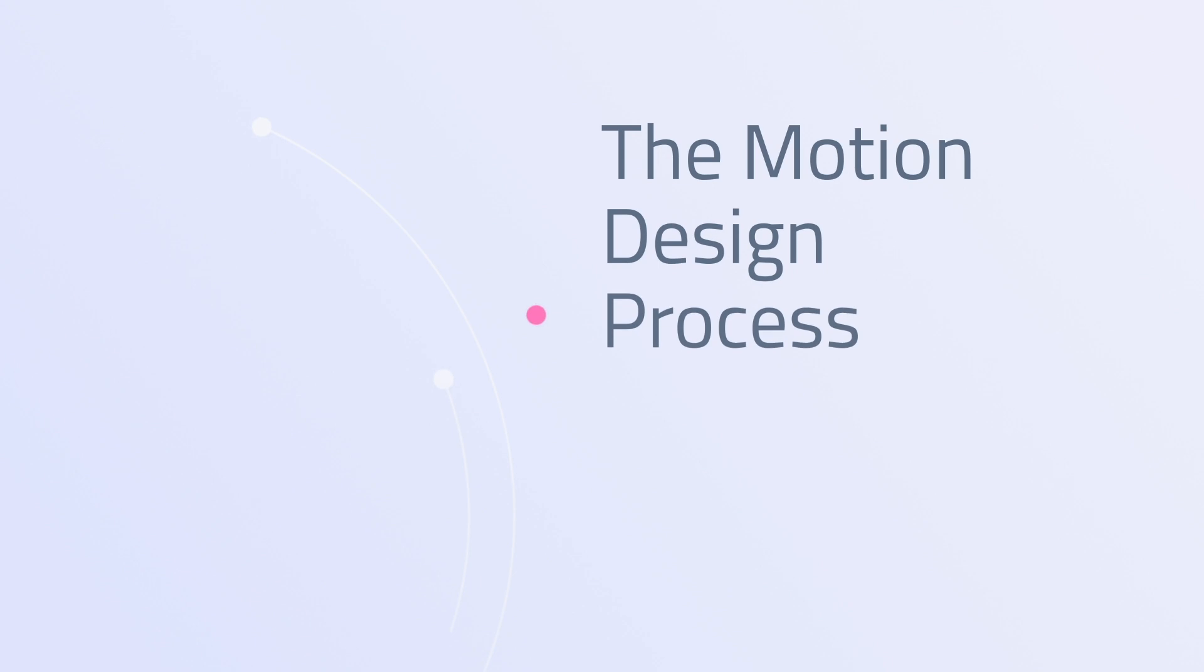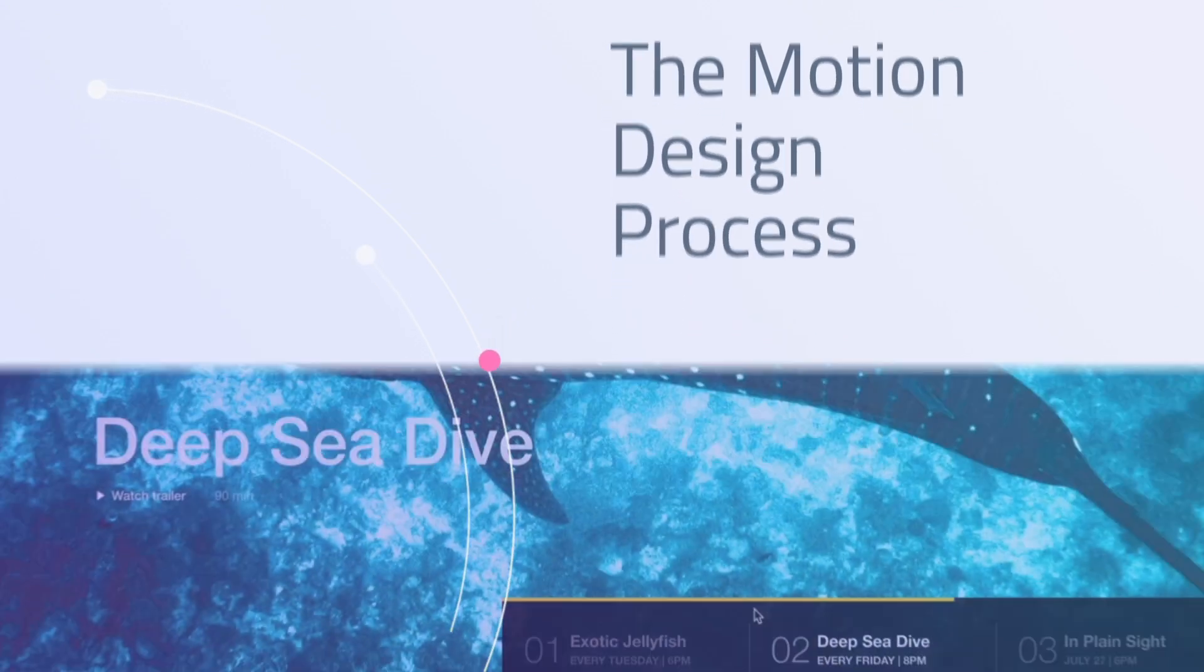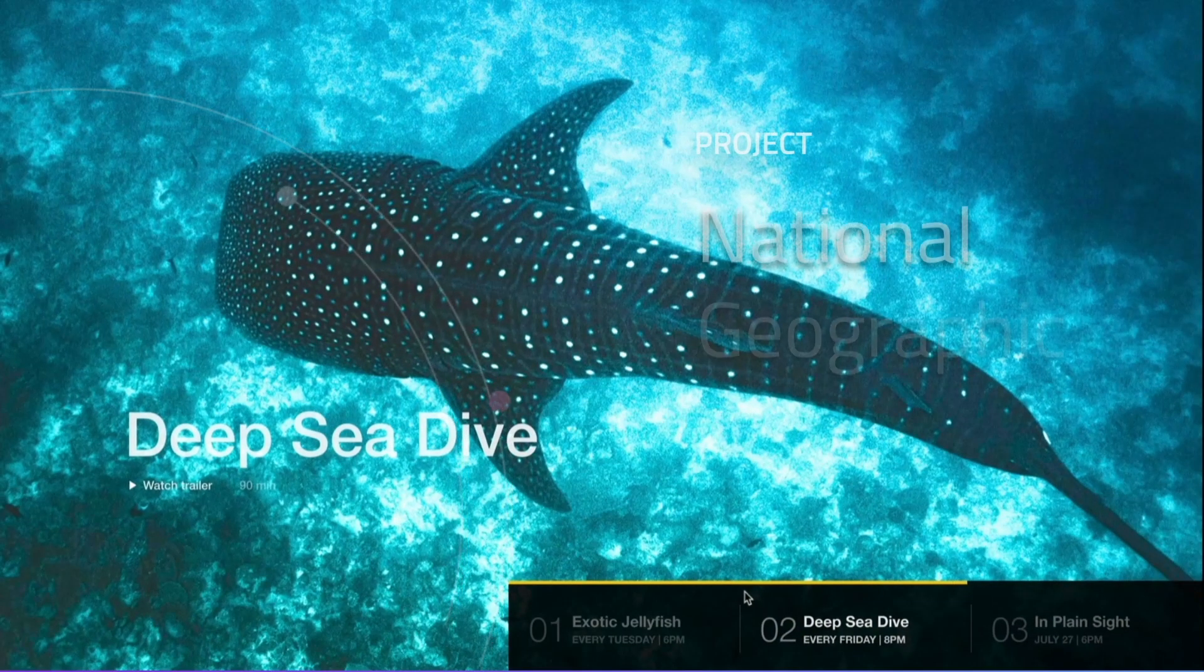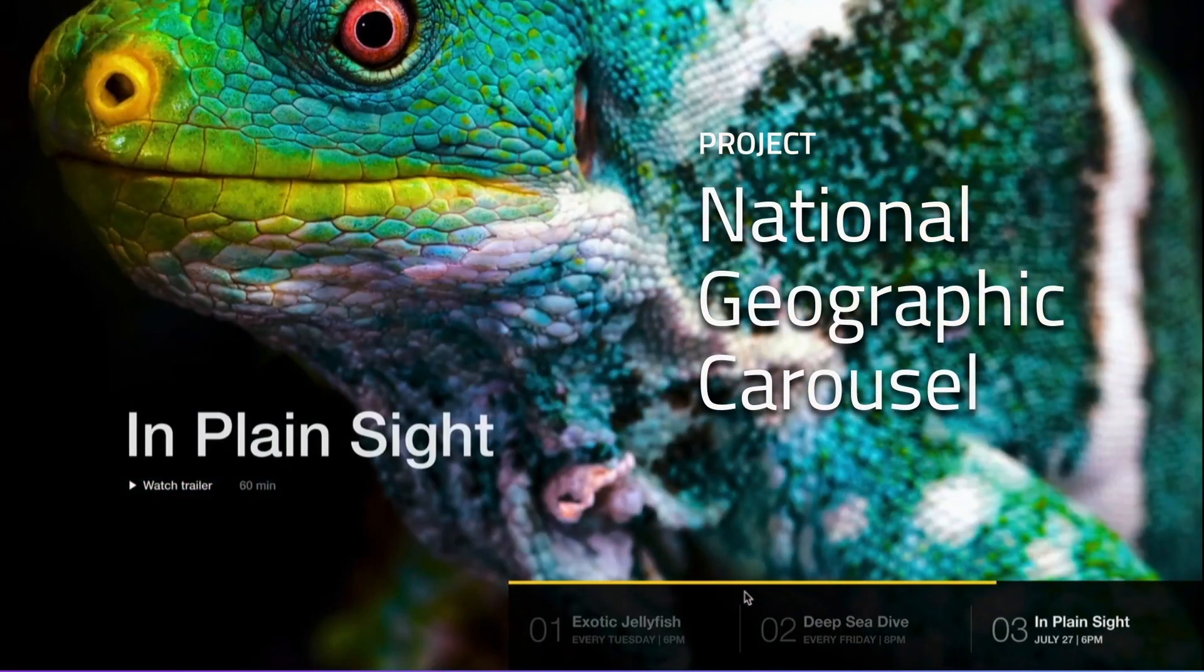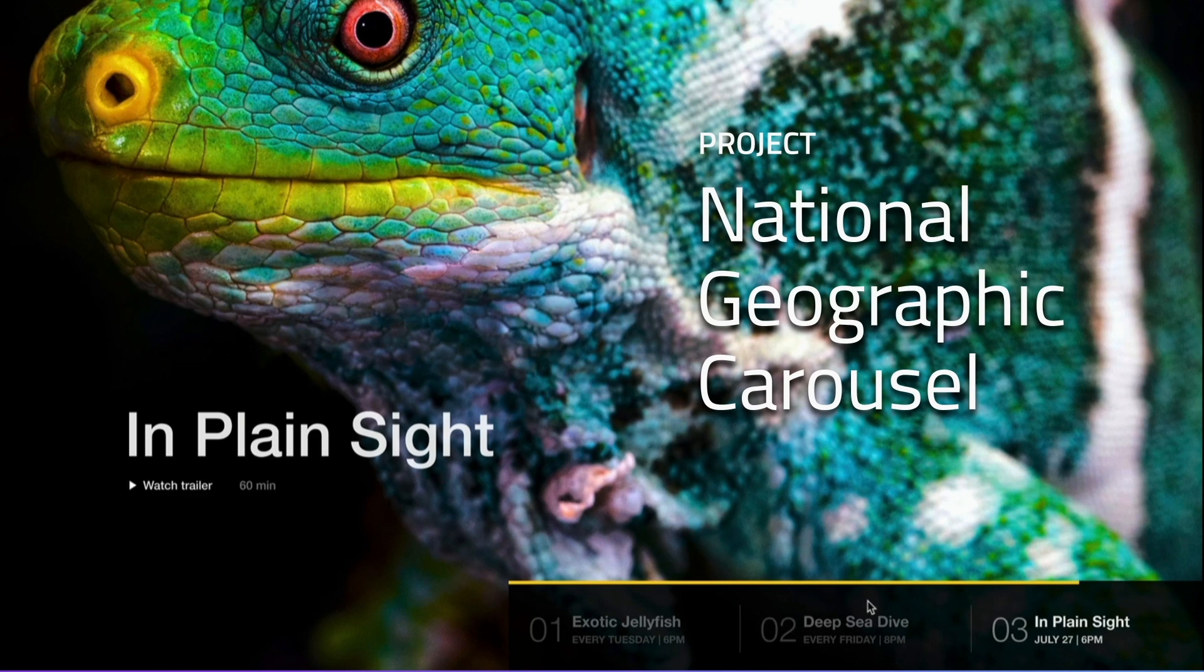We then talk about the motion design process. Then another project. This one is a National Geographic carousel. It's going to be awesome and beautiful.